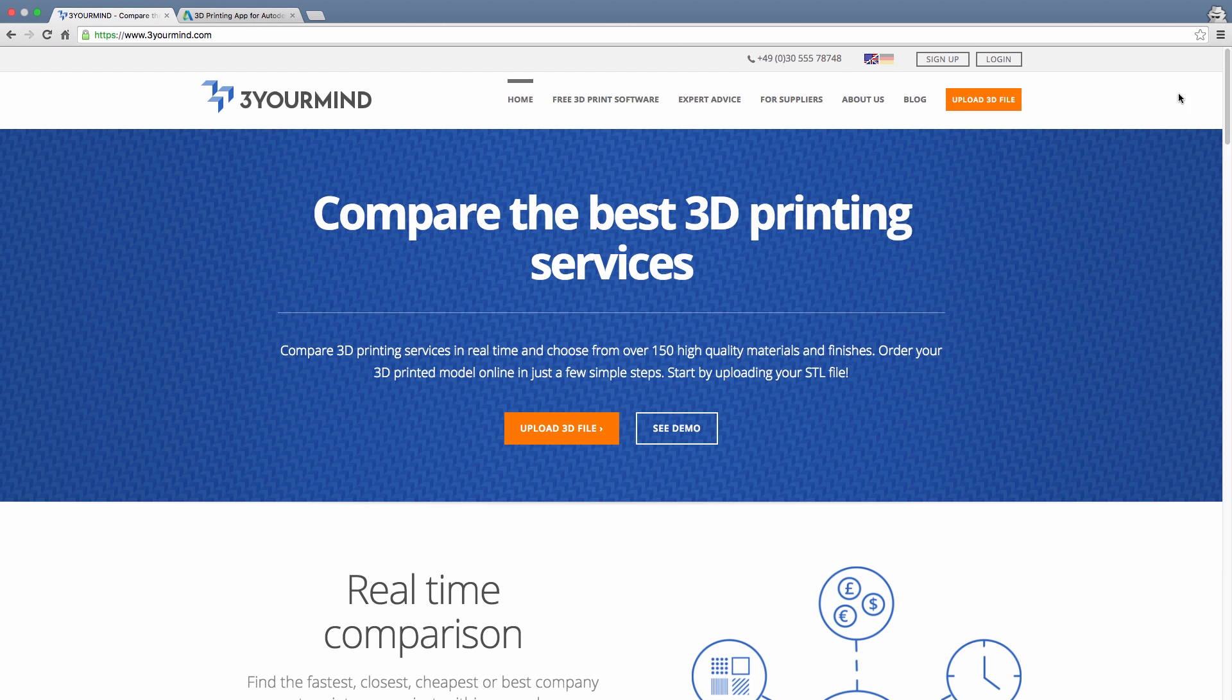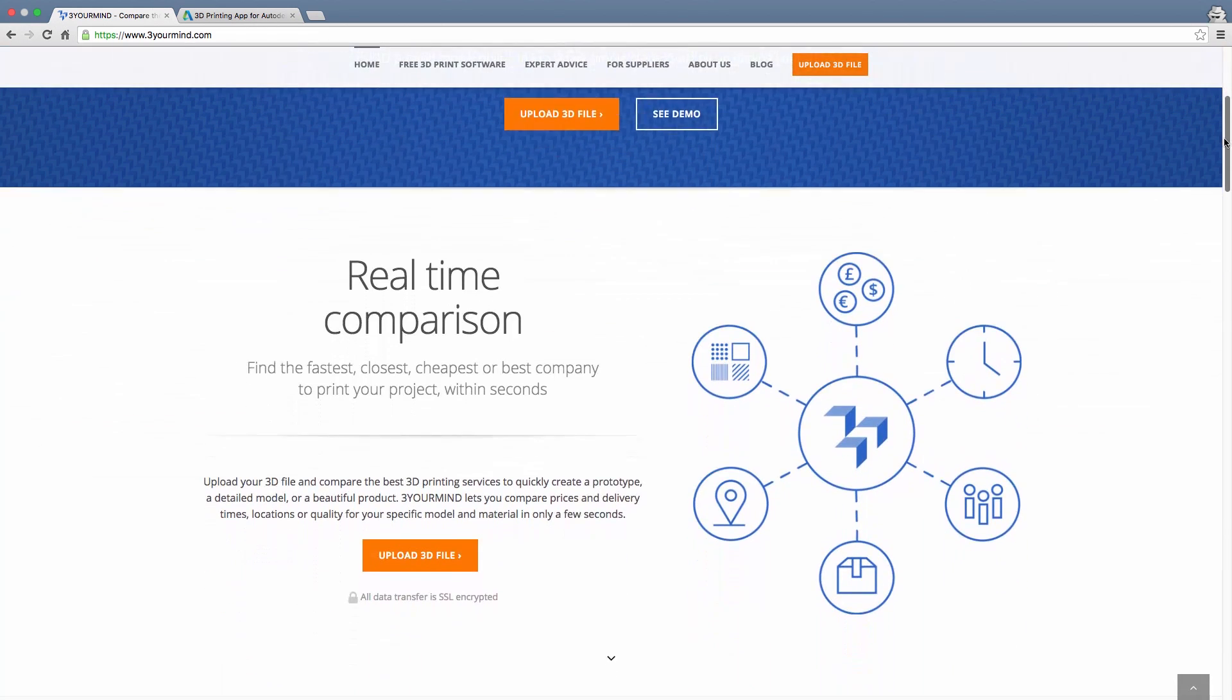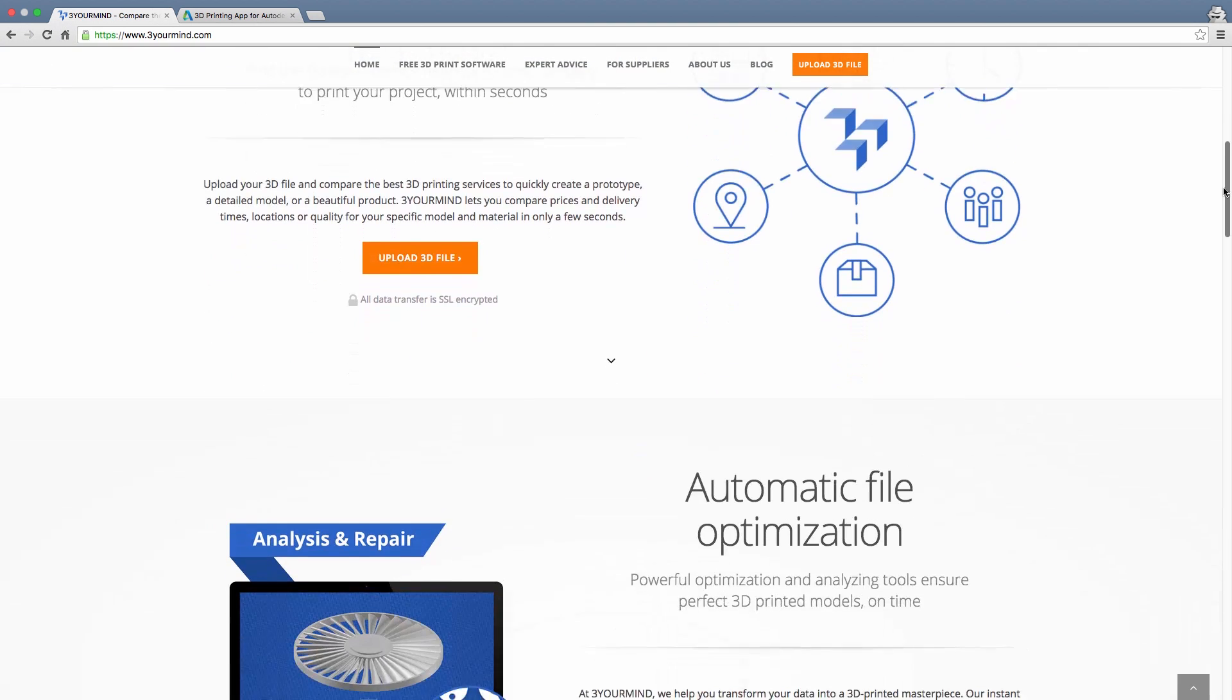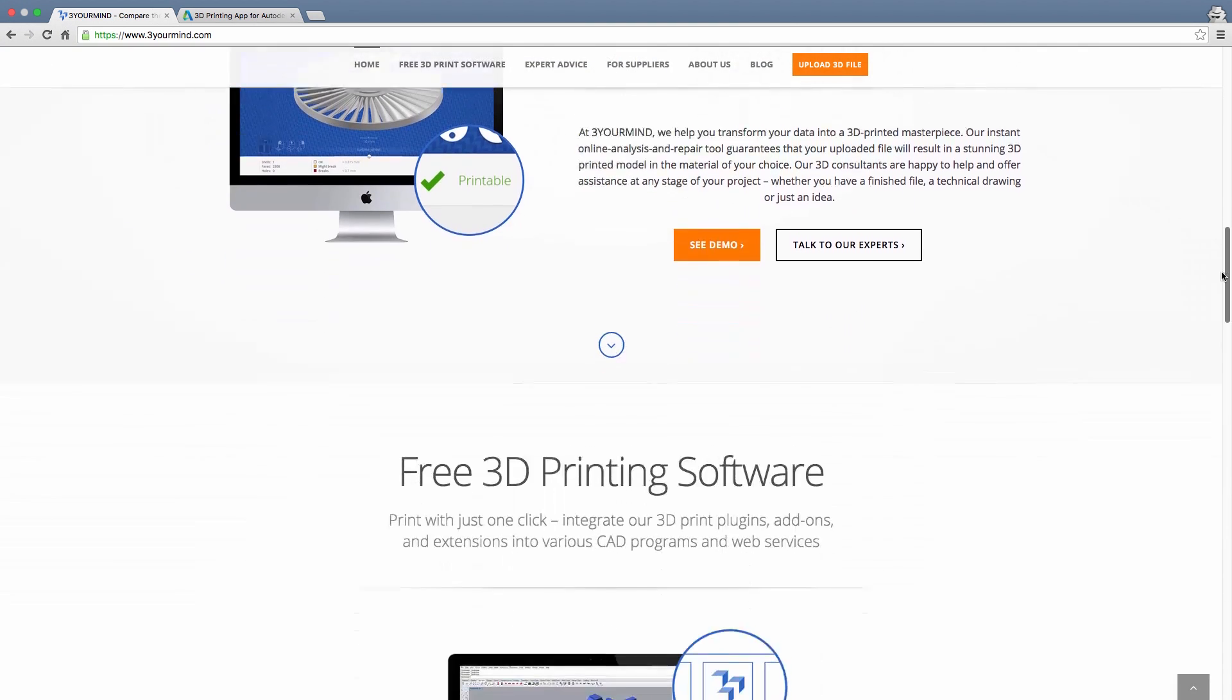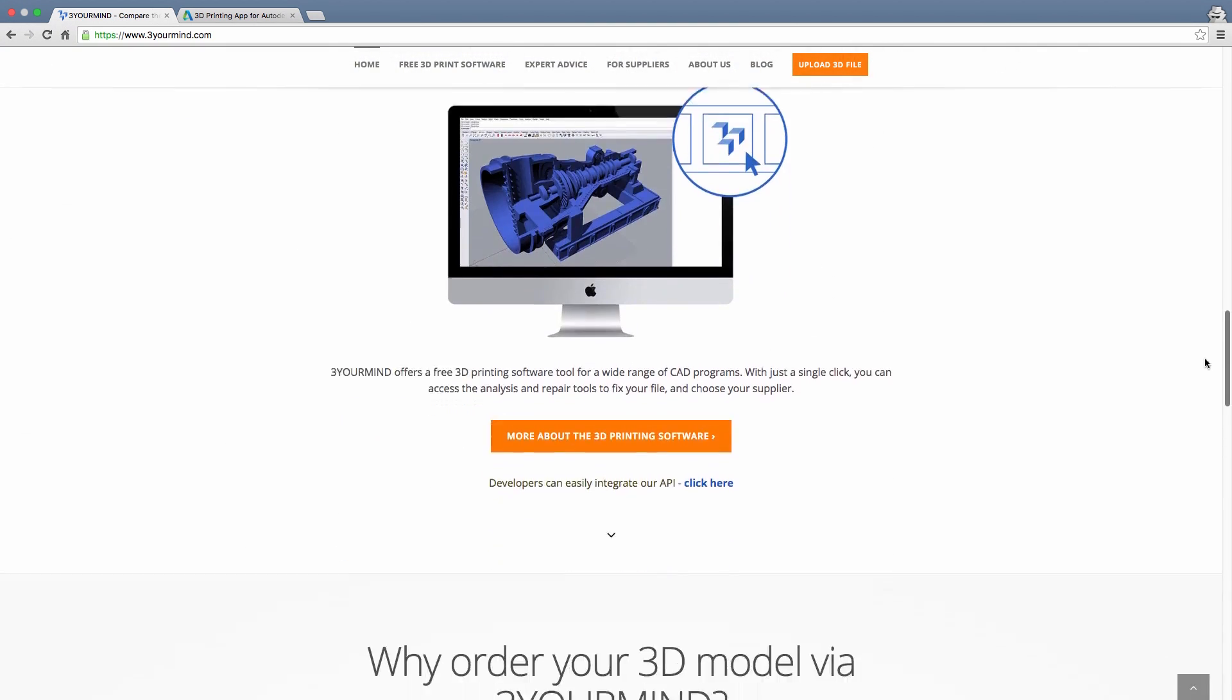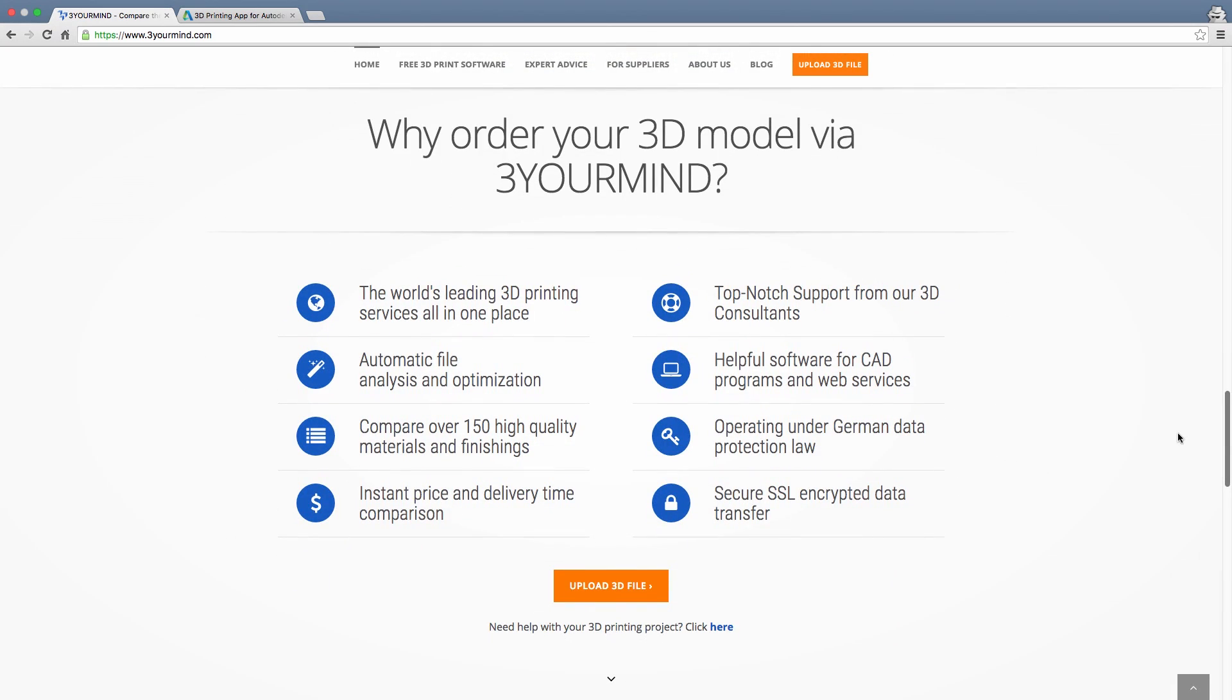On their website, they note that their app can find the fastest, closest, or best company to print your projects, that their app can automatically optimize and analyze models for printing, that their app is free, and they even offer their expert advice.